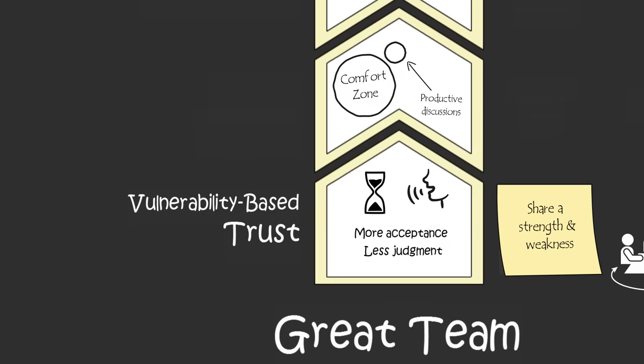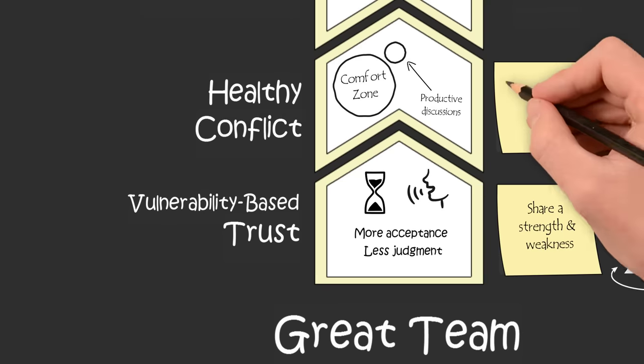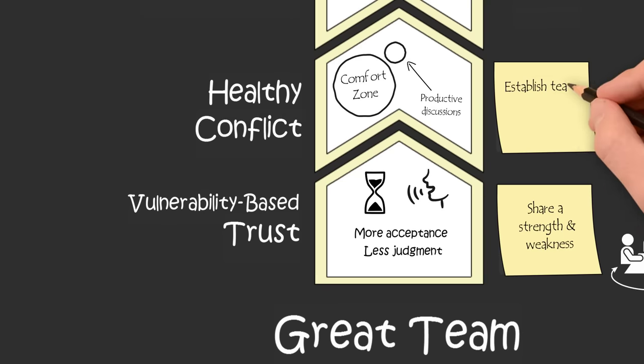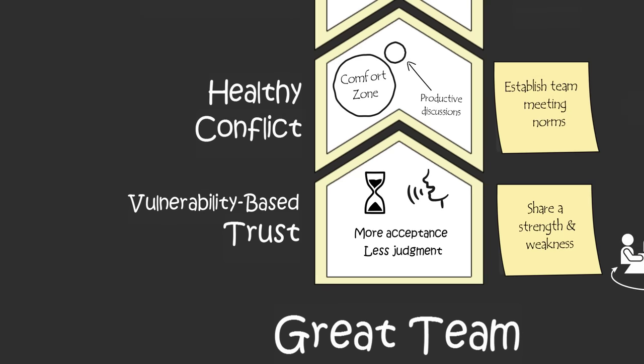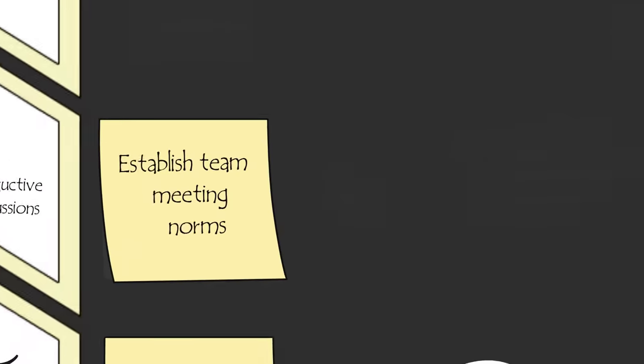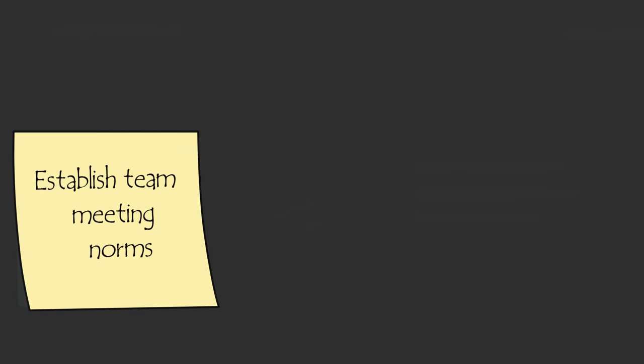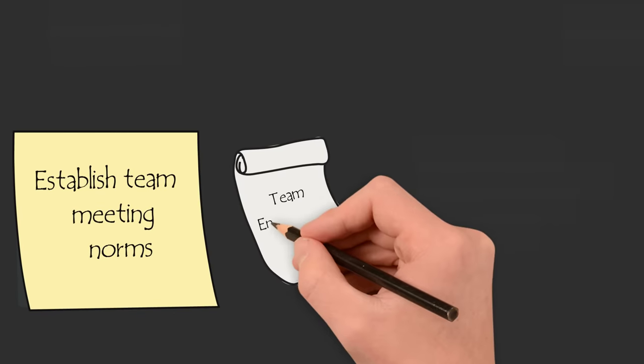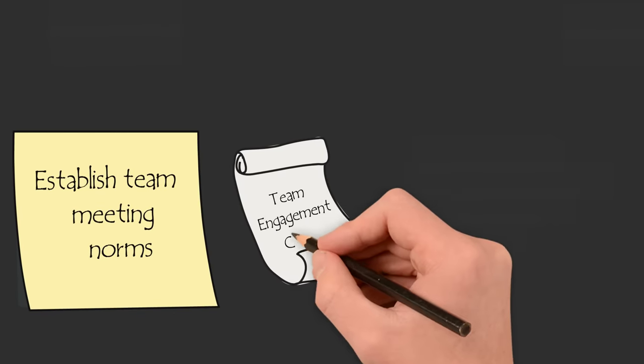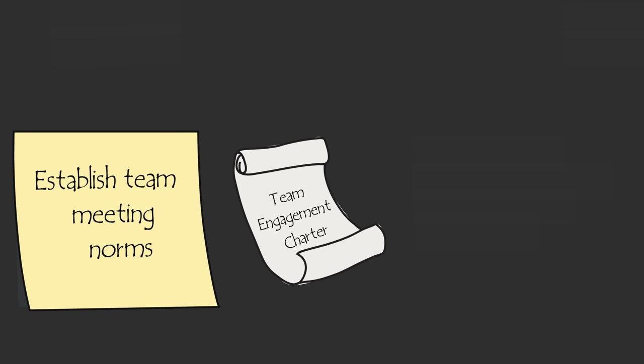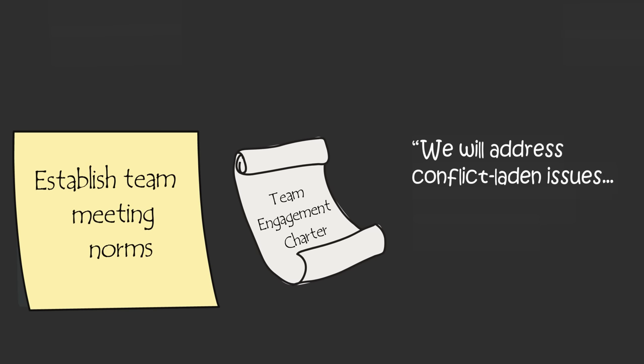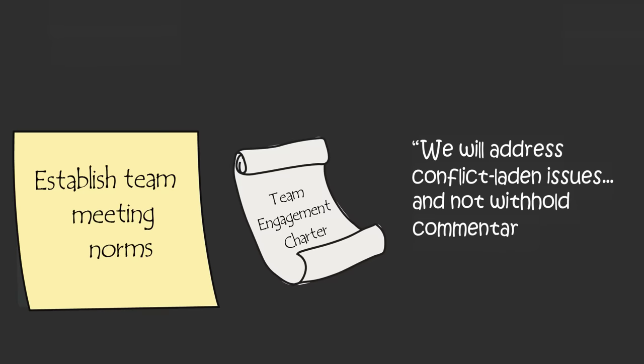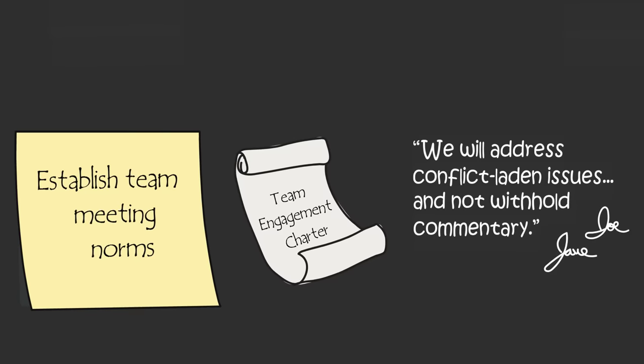To help your teammates find the courage they need to engage in healthy conflict, establish new norms for the team. One of Lencioni's teams established a new norm of healthy conflict by creating a team engagement charter that read, we will address conflict-laden issues, put them on the table, and get to the heart of the issues. When discussing these issues, we will not withhold commentary. Everyone on the team signed the charter, and the team members brought a copy of that charter to every meeting.